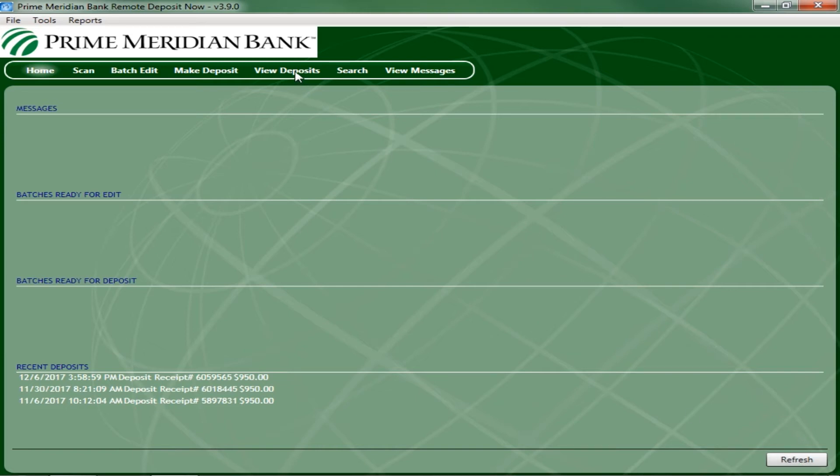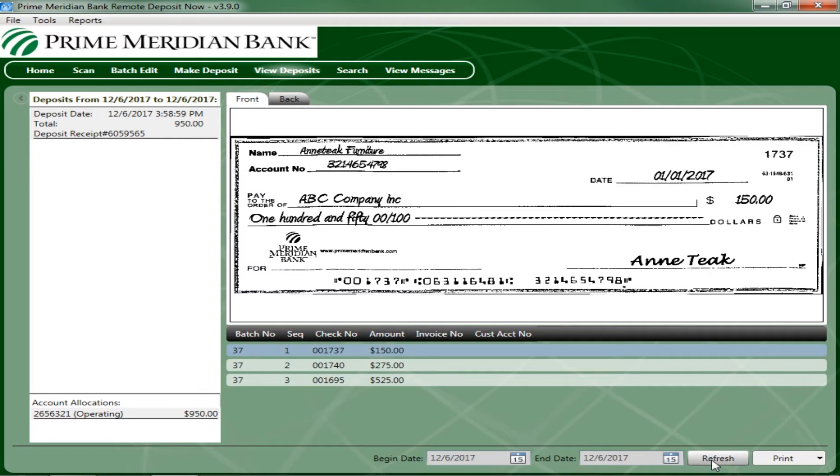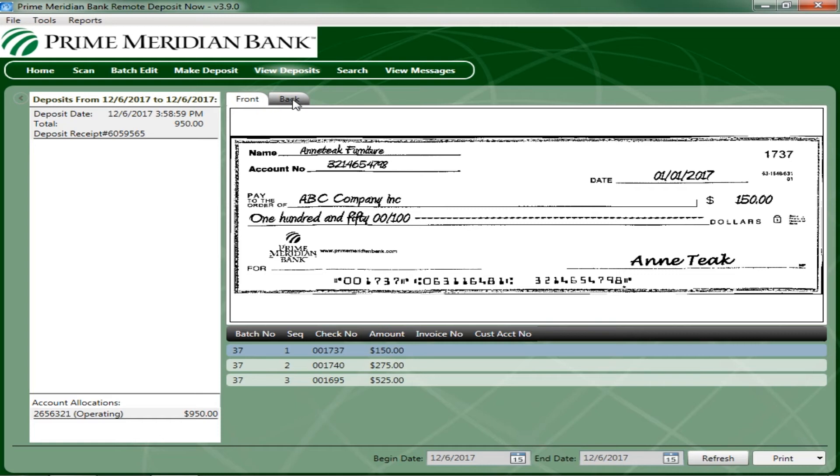Select the View Deposits link at the top of the page to view batch or item information. A list of deposits appears. To narrow your list of deposits, select a Begin Date and an End Date at the bottom of the page. Select Refresh at the bottom of the page to view the deposits within the date range. To view the front and back of a check, click on the Front and Back tabs at the top of the image.